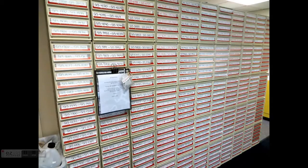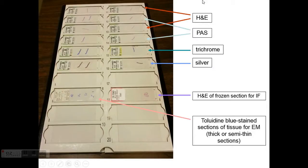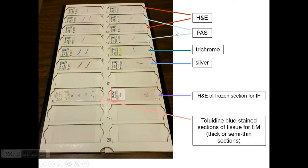For kidney pathology, we use different stains because they give us different information. As you cut sections, you can stain them with H&E, PAS, trichrome, and silver. PAS and silver stain basement membranes and give a better sense of architecture. Trichrome is used for collagen and gives a better sense of how much chronic damage, fibrosis, and sclerosis is present in the tissue.